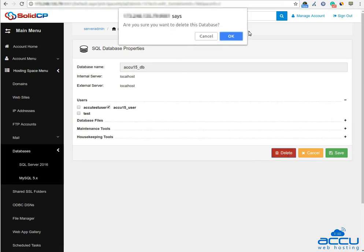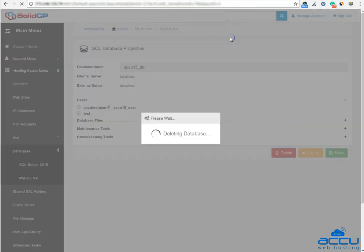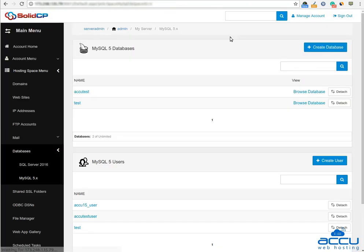Click on the OK button for the confirmation of the Delete operation. Once you click on the OK button, the database will be deleted.